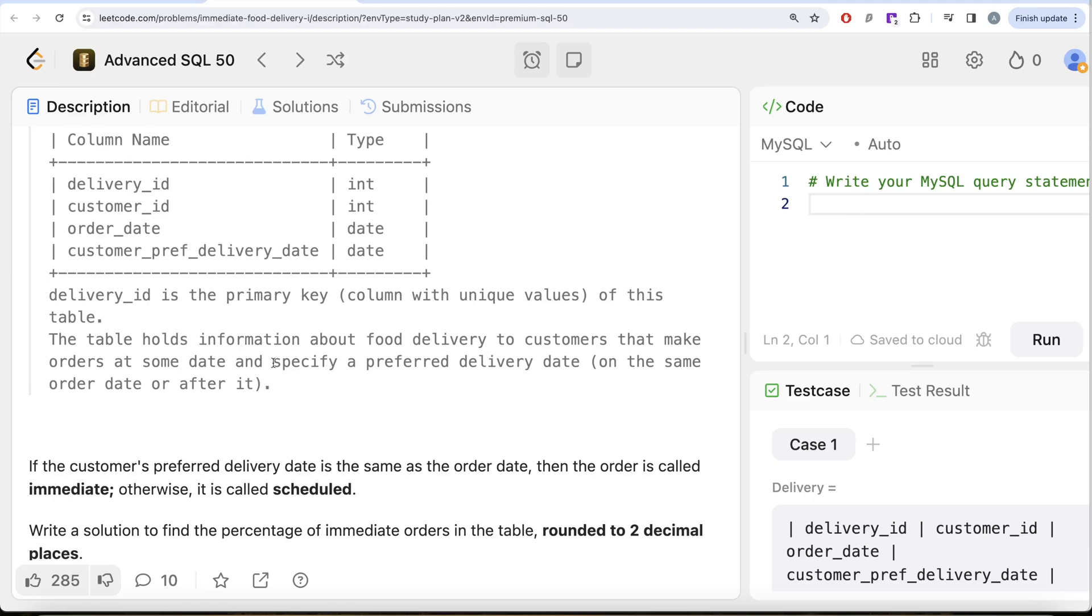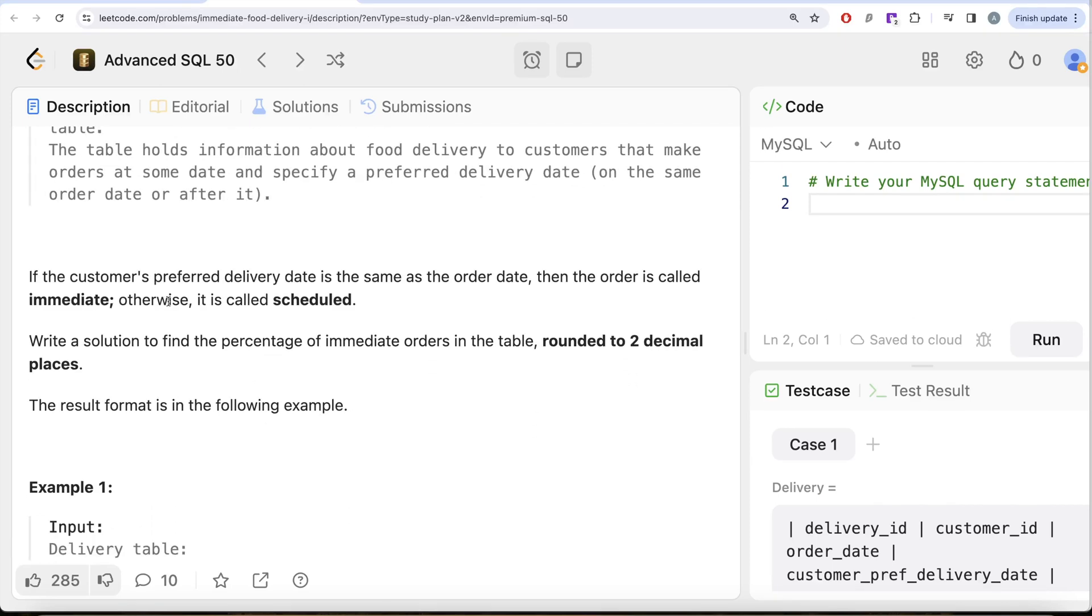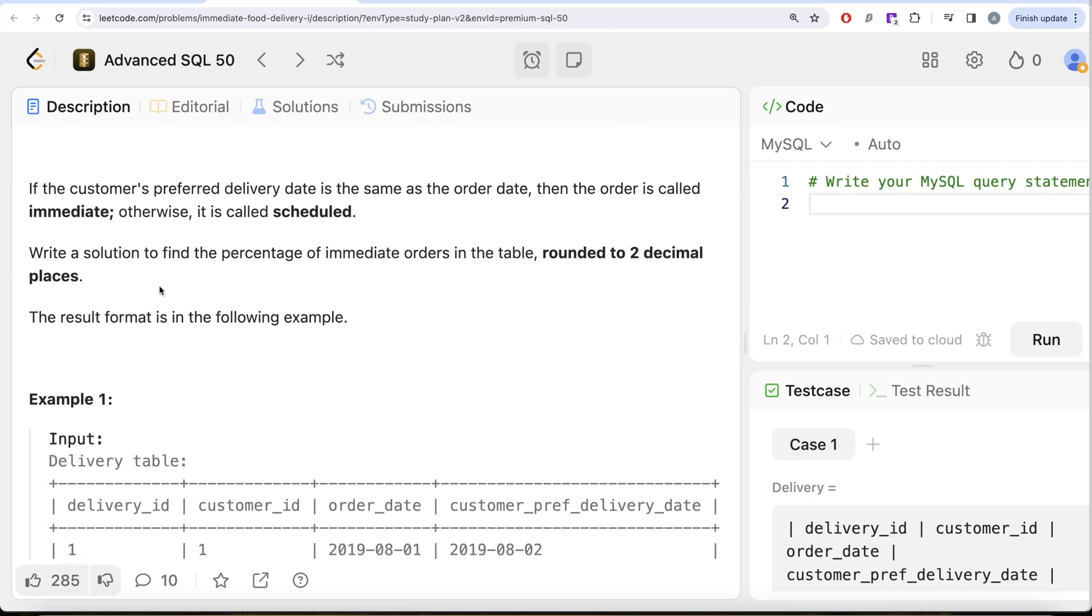Customers make orders at some date and specify a preferred delivery date on the same order date or after it. If the customer's preferred delivery date is the same as the order date, then the order is called immediate; otherwise, it is called scheduled. We are asked to write a solution to find the percentage of immediate orders in the table, rounded to two decimal places.